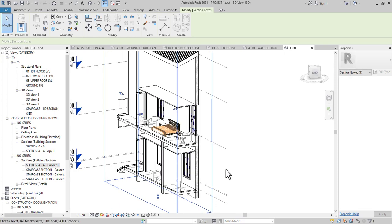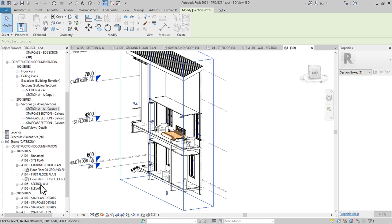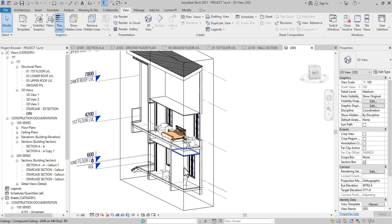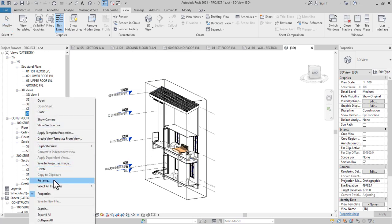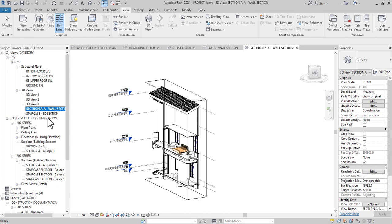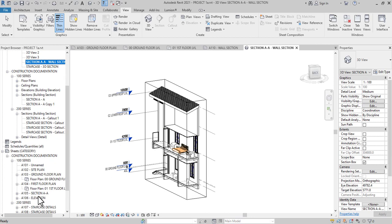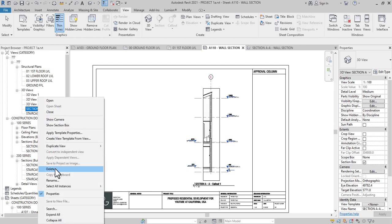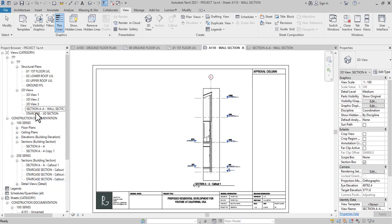This is not bad — it gives you an idea of the section. I'll put this in our view. I'm supposed to save this view, so I'll rename it. I'll rename it Section A.